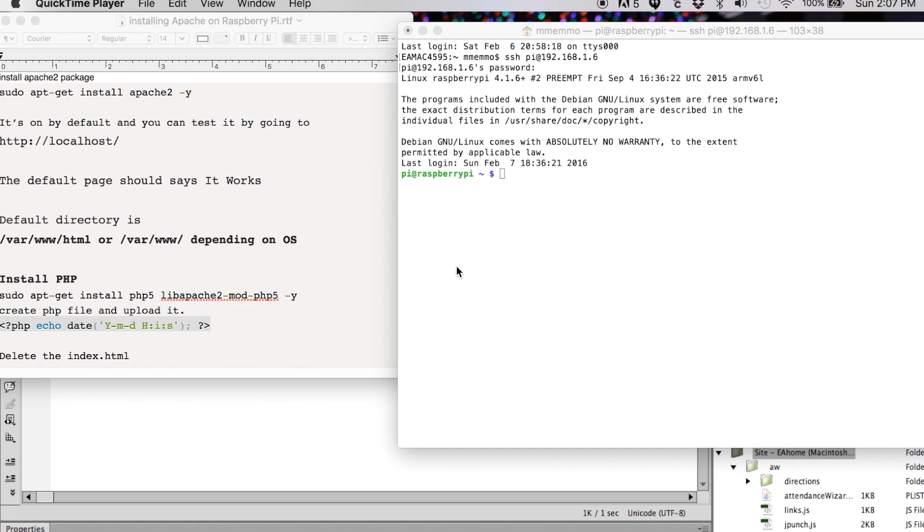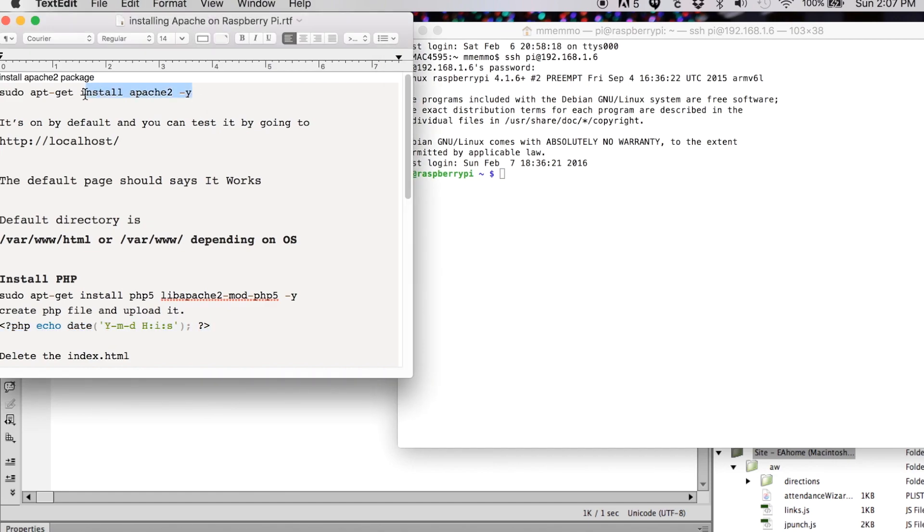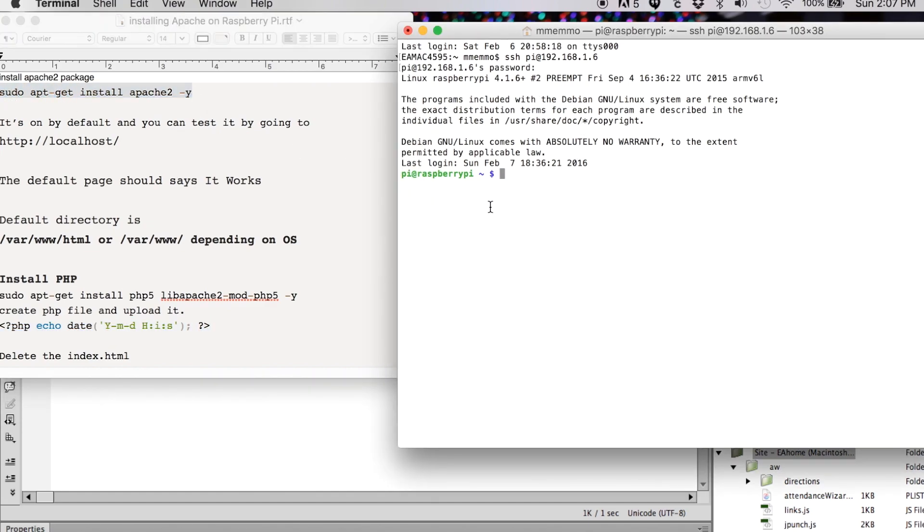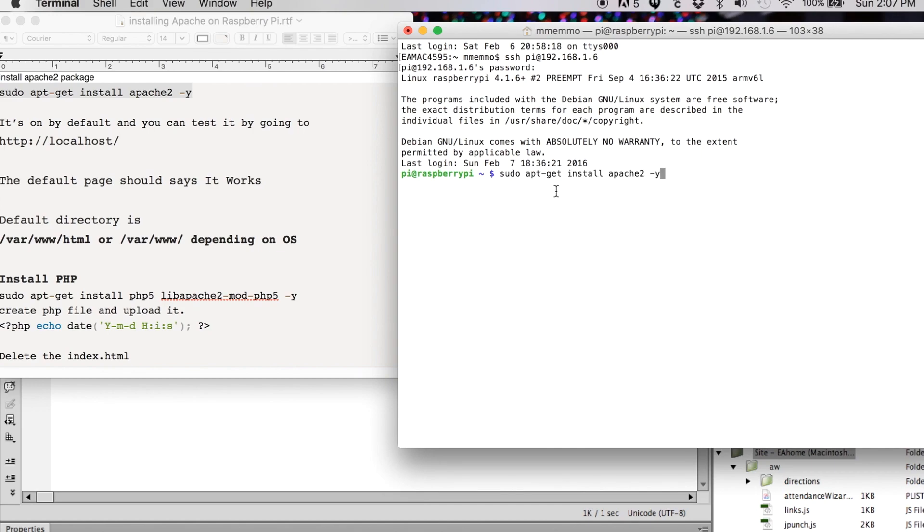All right, so I have here my list of commands. I am remotely connected to my Raspberry Pi, and if you don't know how to do that, I have a link in the description for a previous tutorial where I show you how to do that. Anyway, I'm going to put in this command to install Apache.